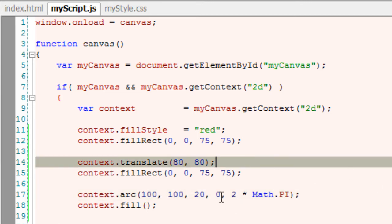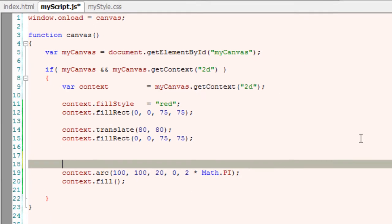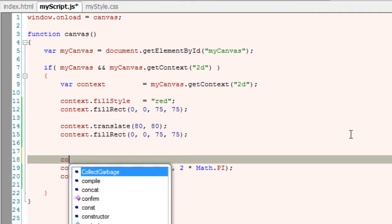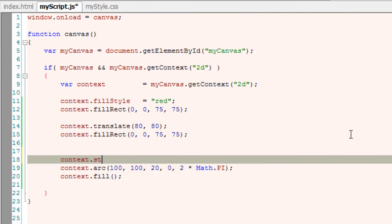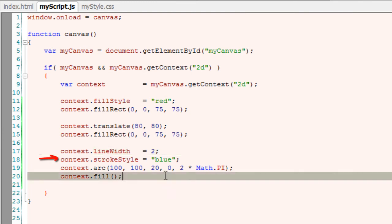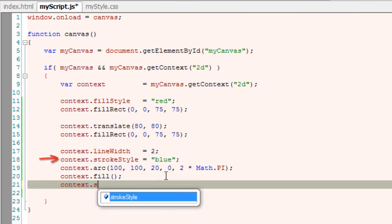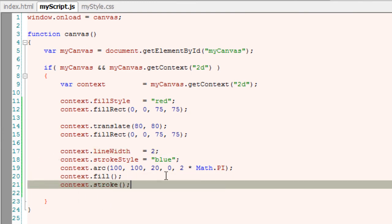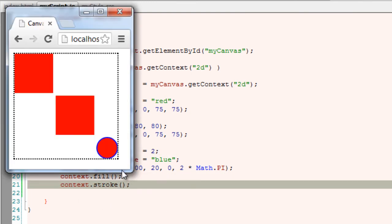Let me stroke style it to blue color and add a line width of 2 pixels. Since we have stroke style, I'll call the stroke method.